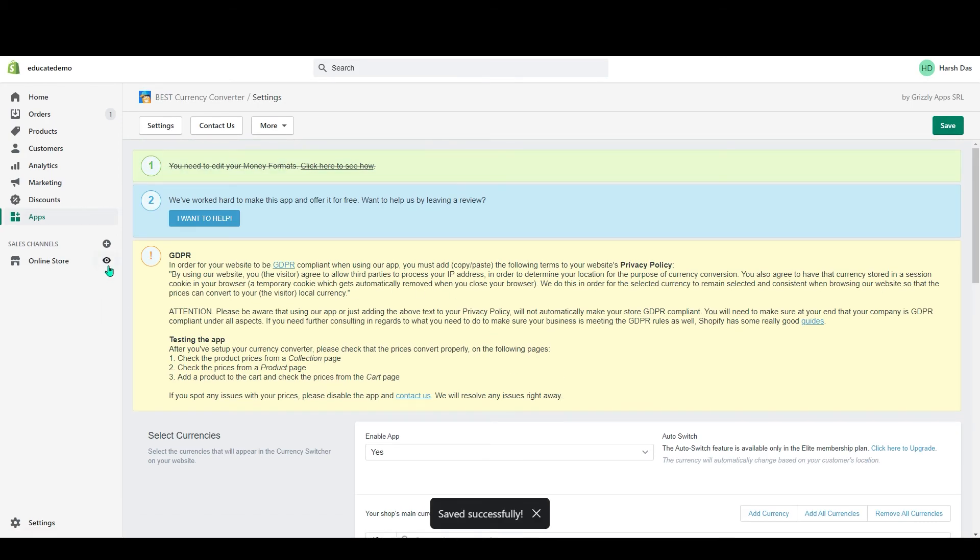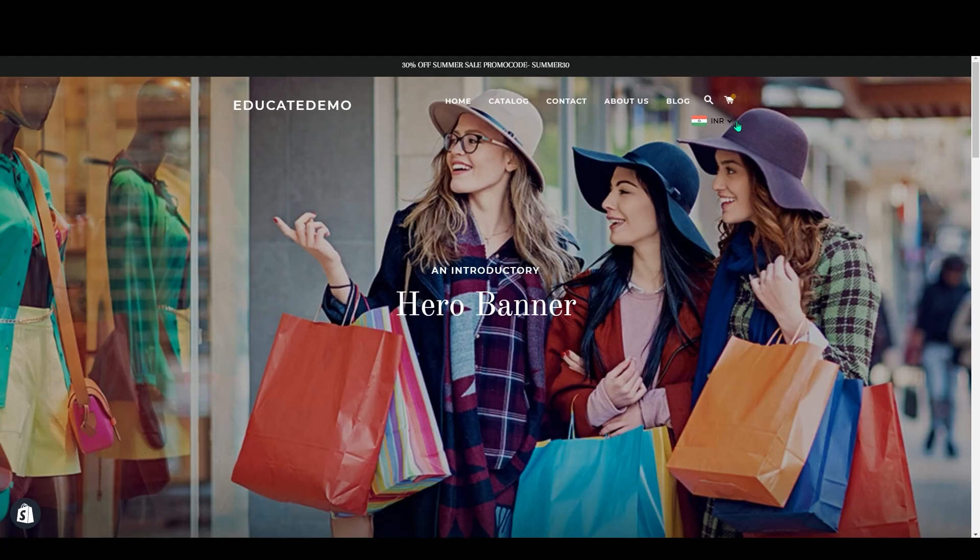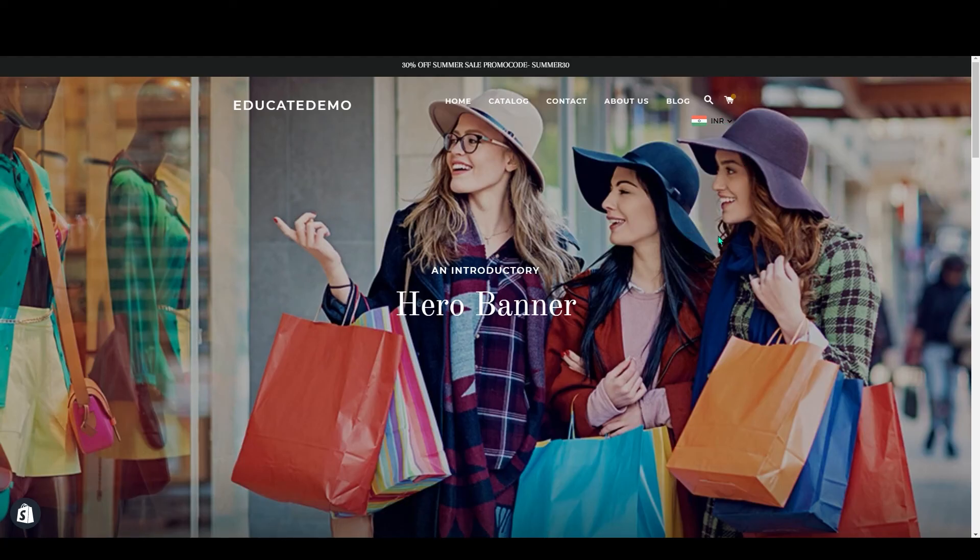After doing that, just click on Save and your currencies will be saved in your store. If you go to your online store now, you can see my currencies here. Yeah guys, it's a very simple method to add multiple currencies in your Shopify store.